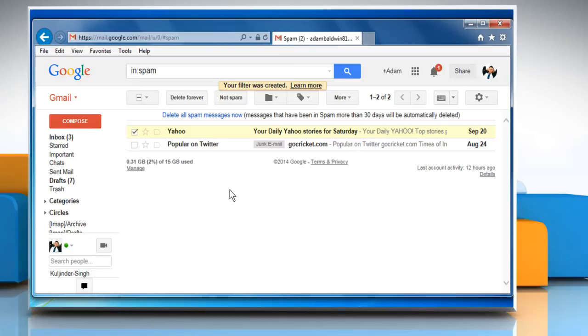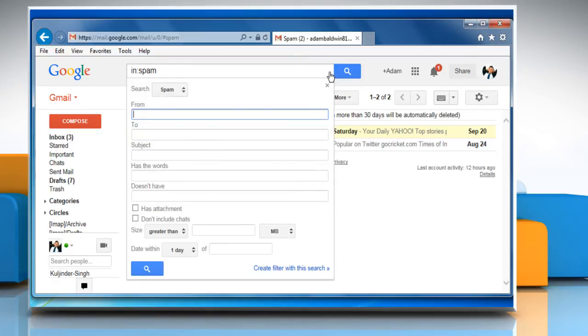To create filter manually for an email ID or whole domain, click on the small down arrow icon located at the end of Gmail search box. It'll open the same dropdown box.